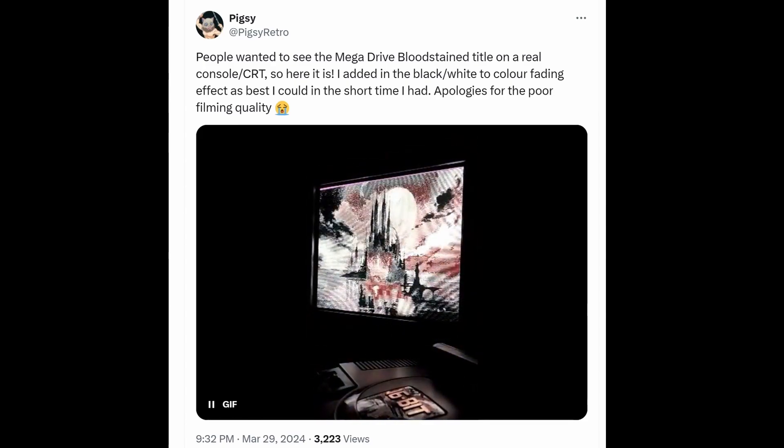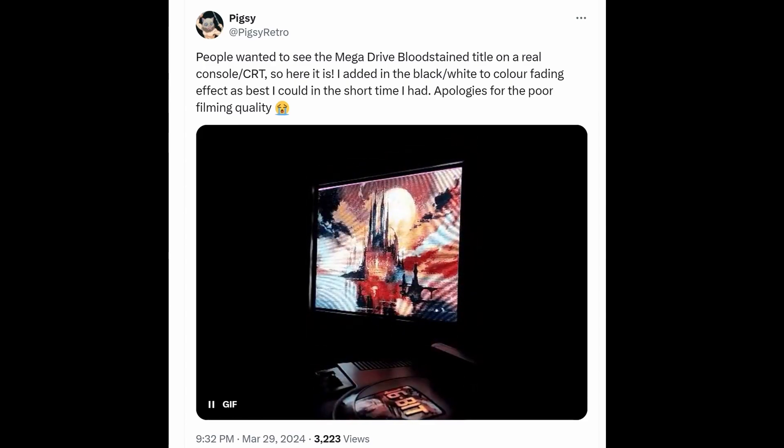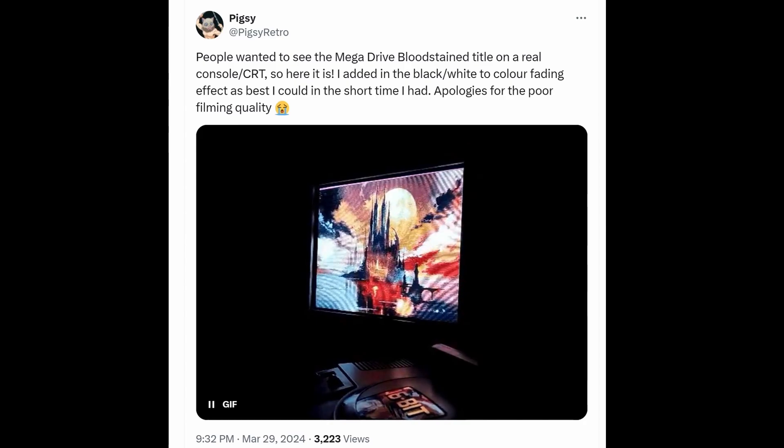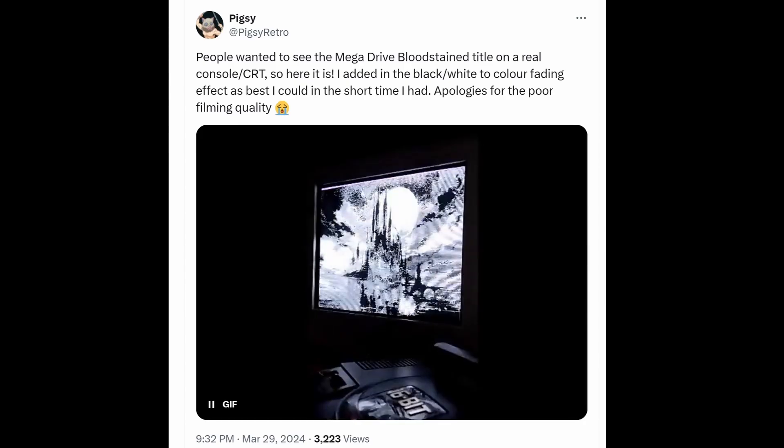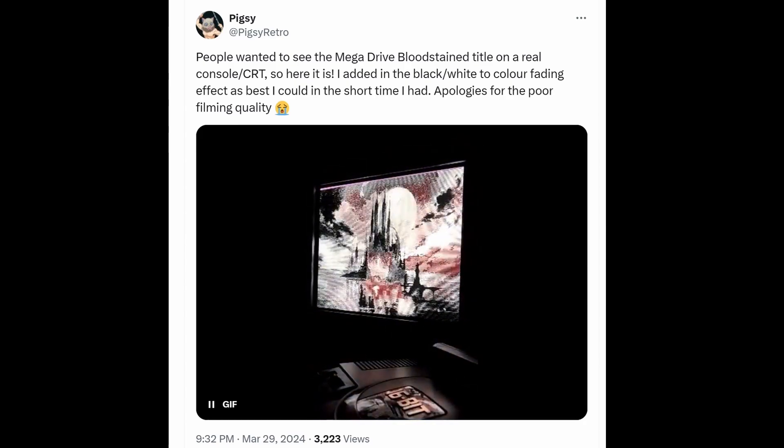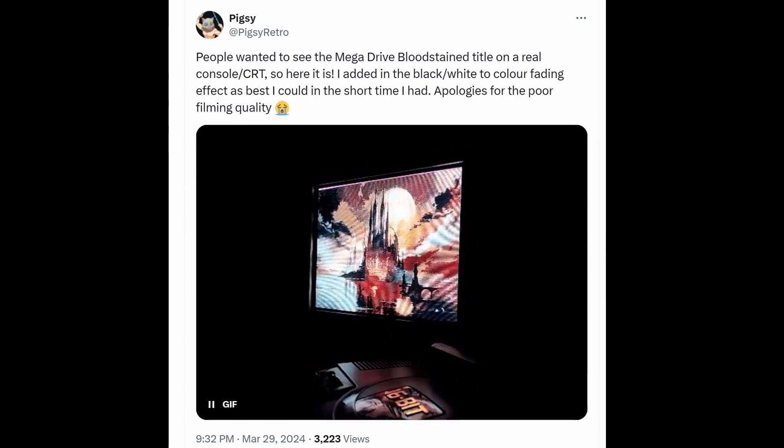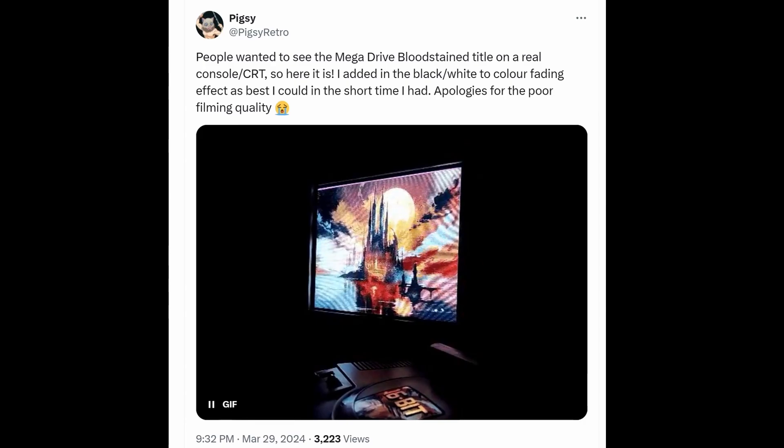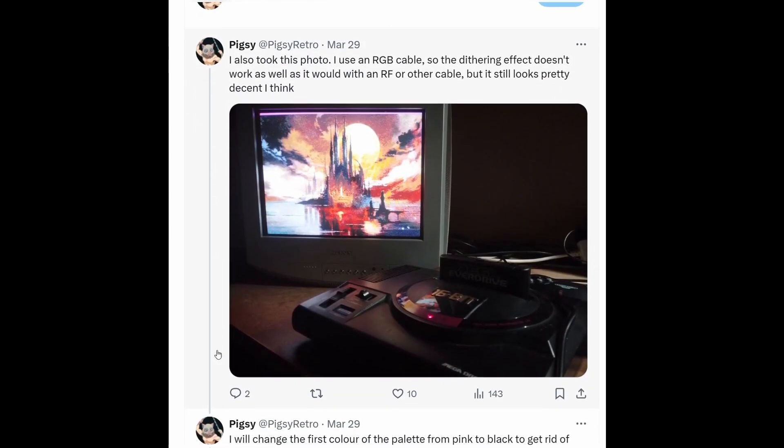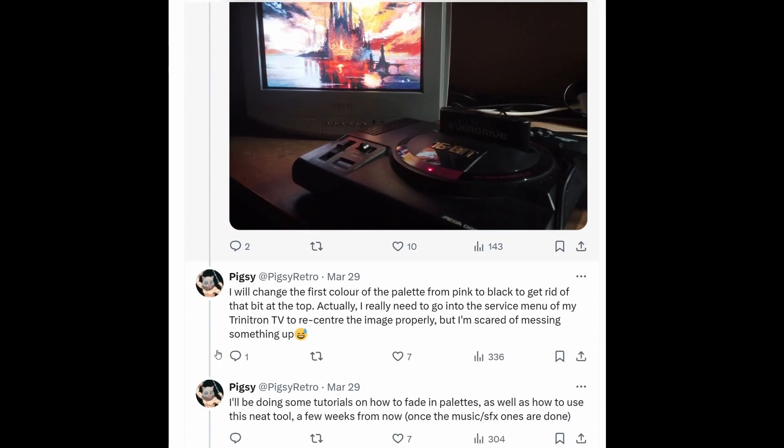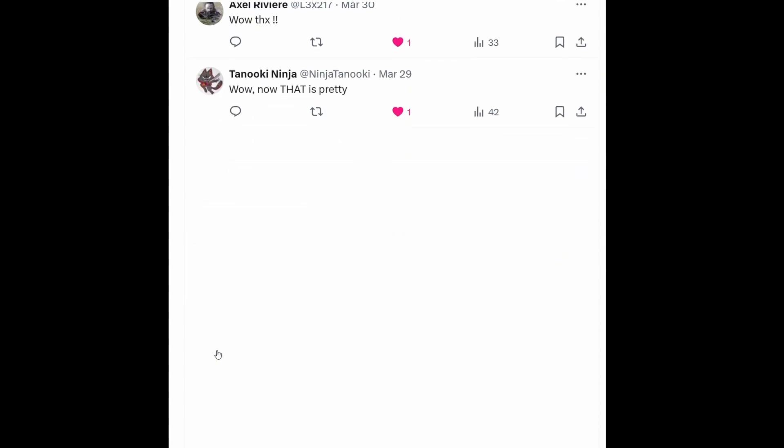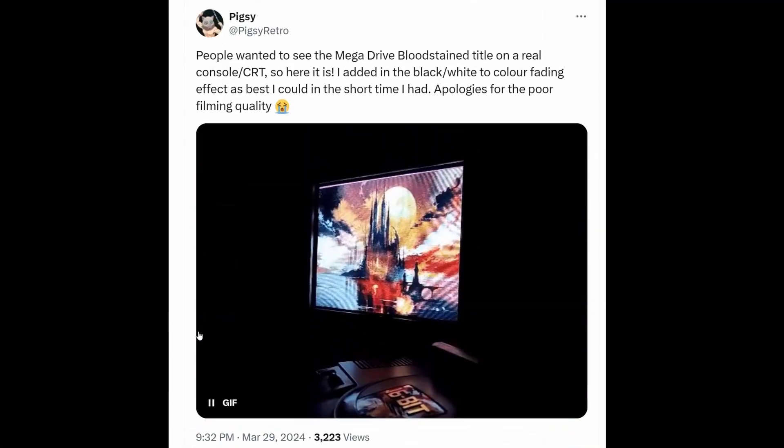What you're seeing on your screen right now is a mockup I did of the Bloodstained title screen, and I created this using the tool I'm going to cover today. I'm not especially active on X or Twitter as it's formally known, but I'll include a link to my account in the video description.